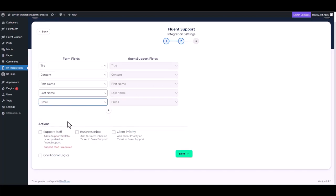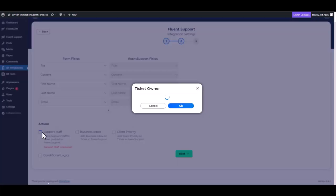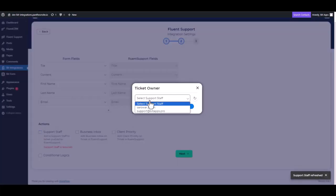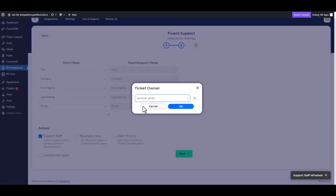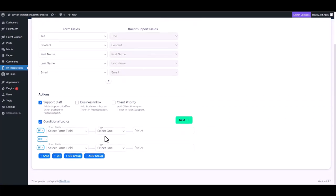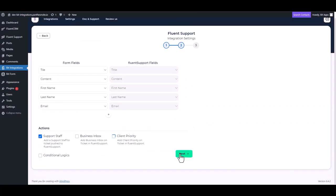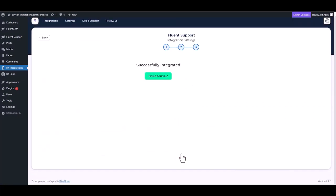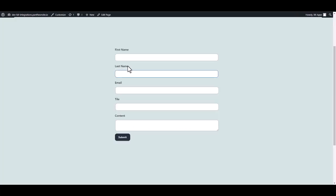Here are some advanced features under the actions and conditional logic you can use for your requirement. To complete the task, please click on the checkbox and add the support staff. Next, finish and save it. Please access your form and complete all the required fields.